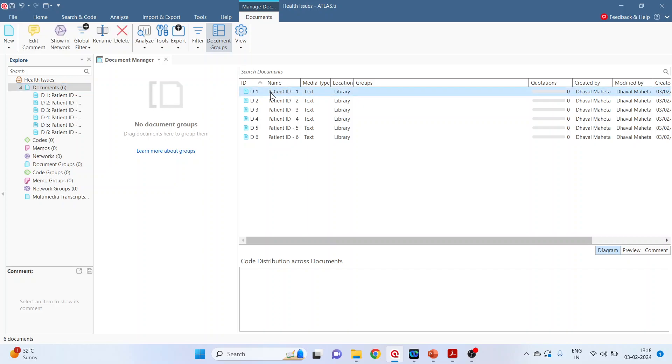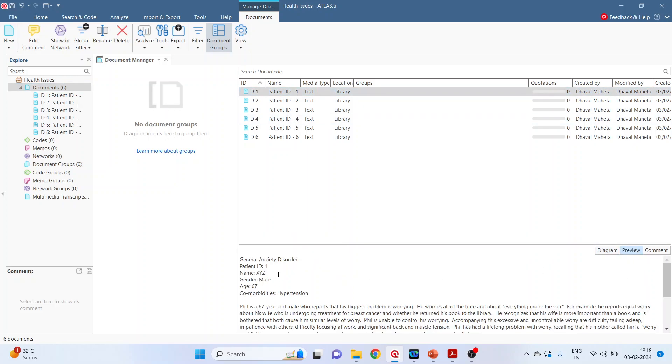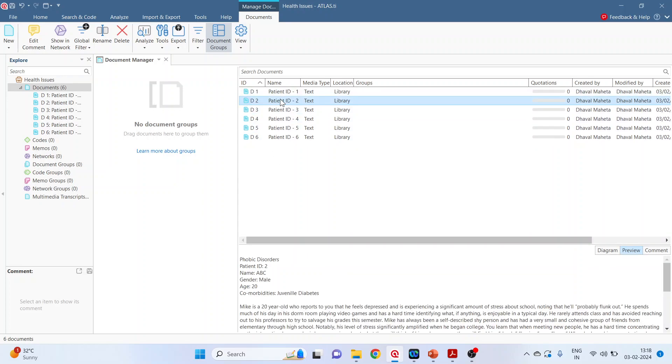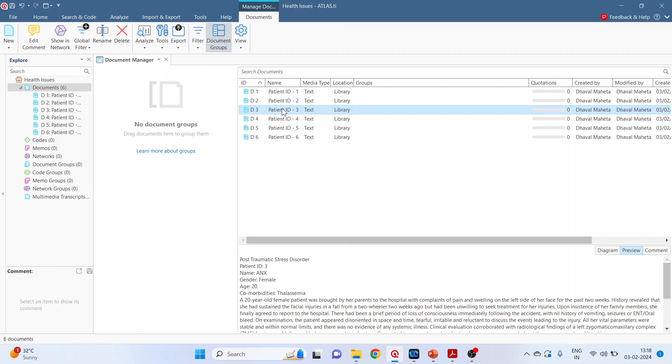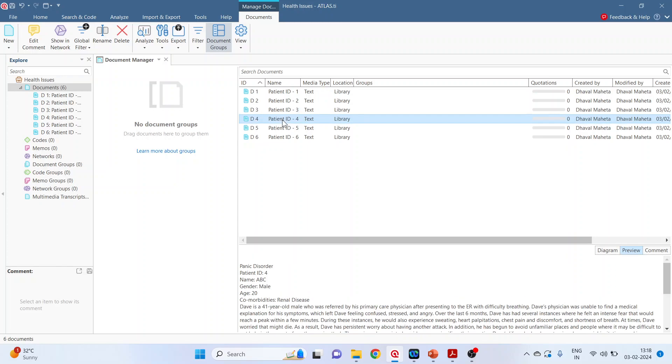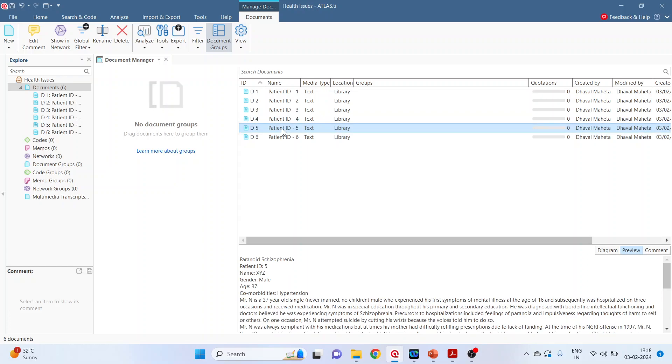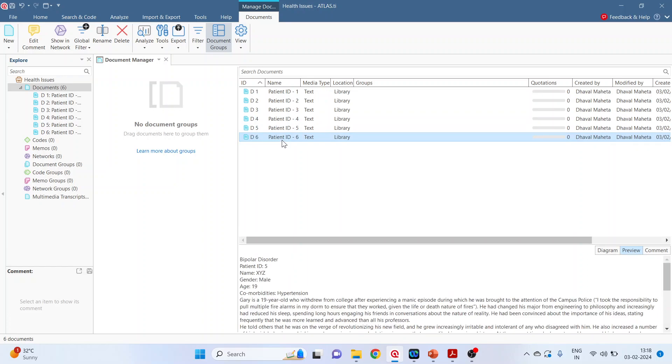Click on the first patient, click on preview. The first patient is having a problem of general anxiety disorder, second patient phobic disorder, third post-traumatic stress disorder, fourth patient is panic disorder, fifth is paranoid schizophrenia, and the sixth one is bipolar disorder. Now you want to do the focus group coding on these six patients.